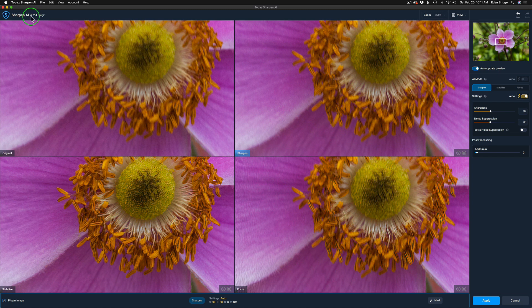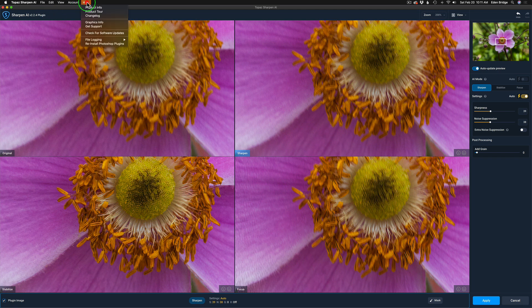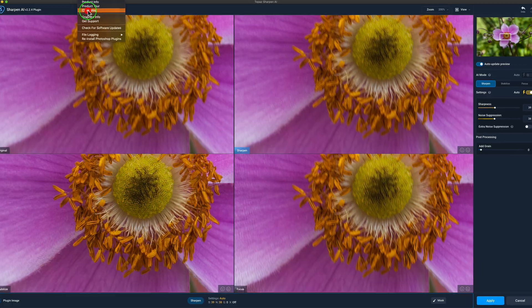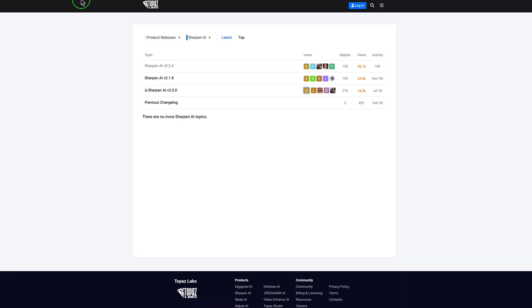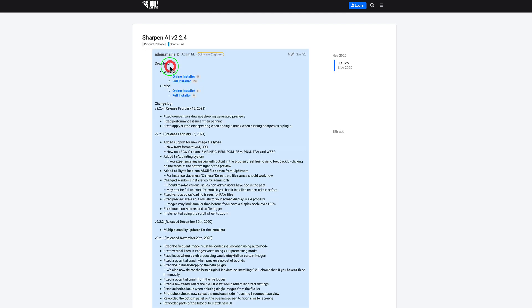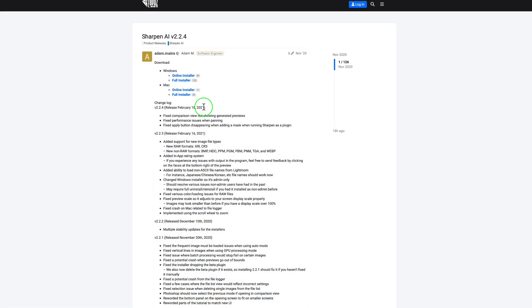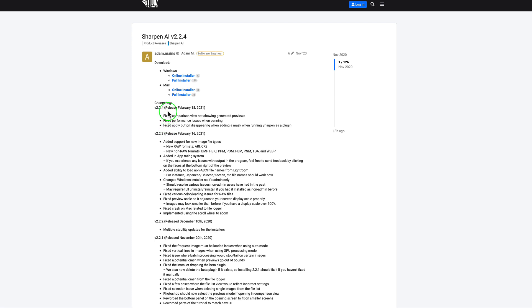Now you'll notice I'm running version 2.2.4, but I want to show you something. If you come up to the help screen and come down here to change log and click this, this will take you to the Topaz website if you're online. And this is where you find out what the changes are to the program. Let's come here and click on Sharpen AI 2.2.4, the latest version. Take notice here: on February 16th, 2021, this is the new update 2.2.3, but you'll notice two days later they released another update.